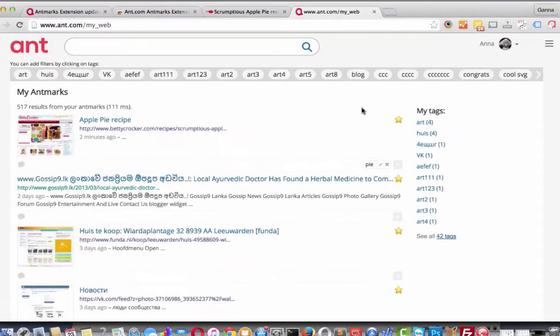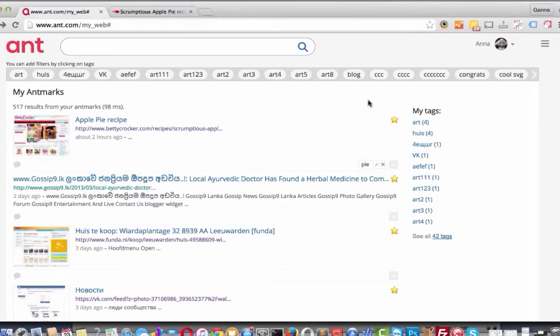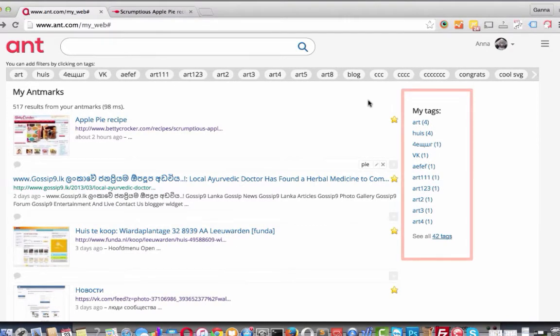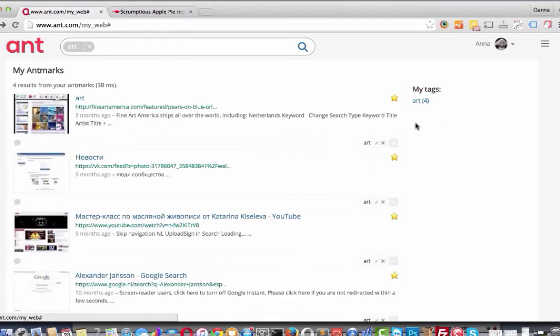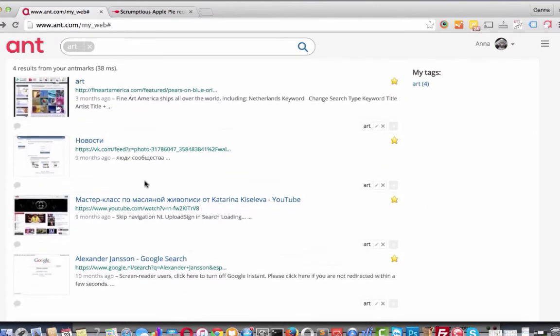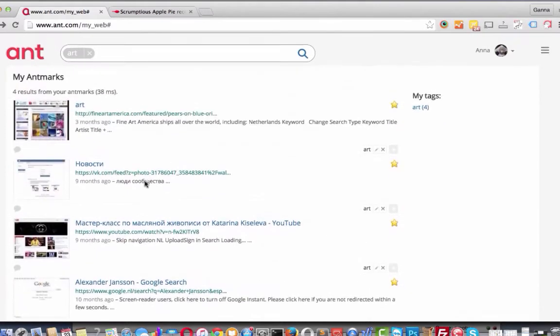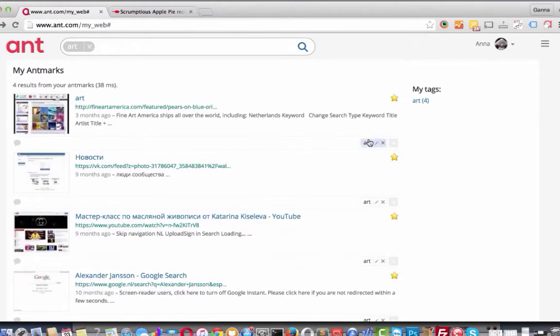Here we see our bookmarked website. To find easily the specific website bookmarked earlier, use tags. For example, I want to find the website with tag art. Here you see that website filters for me websites with tag art.